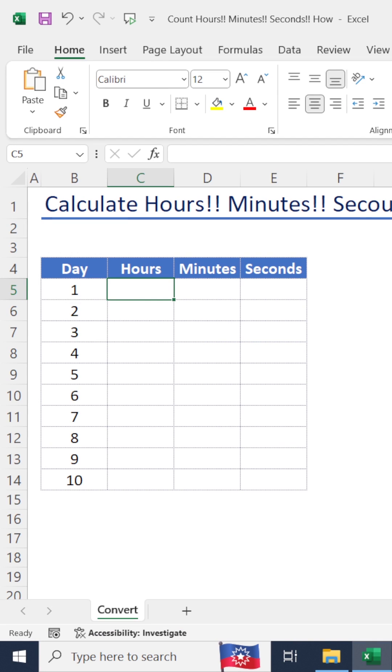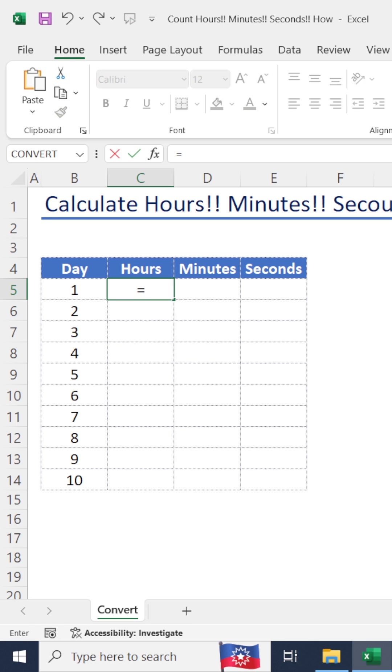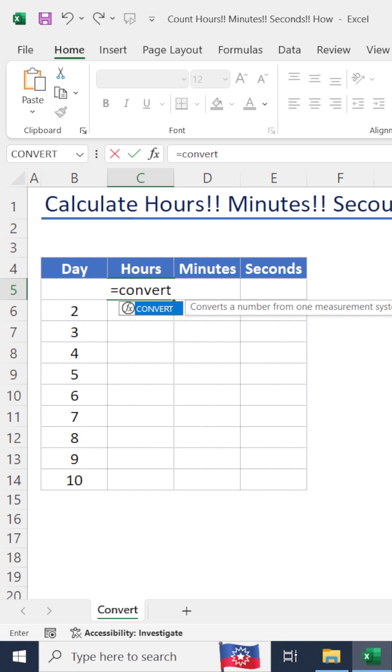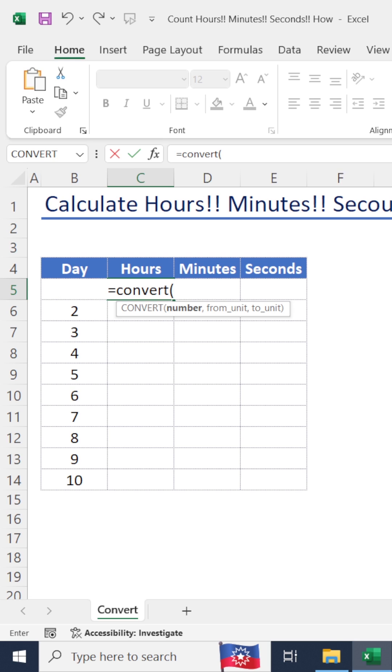Hello guys, welcome back. Can you quickly tell me how many seconds in a day? Don't worry about it - there is a simple formula in Excel to do that. Press CONVERT, open bracket. There are three arguments. First one is